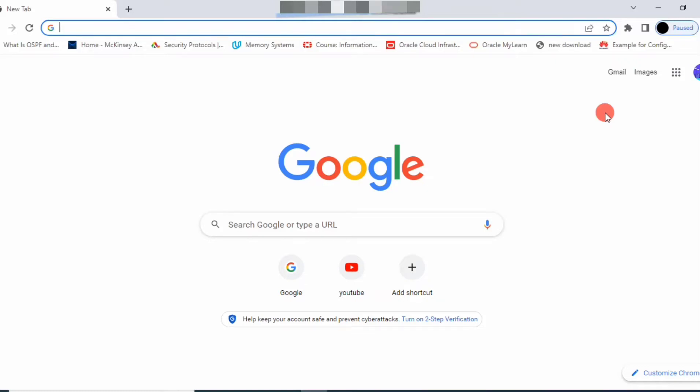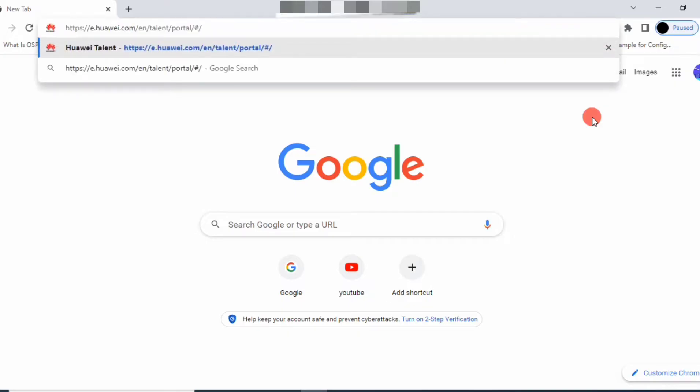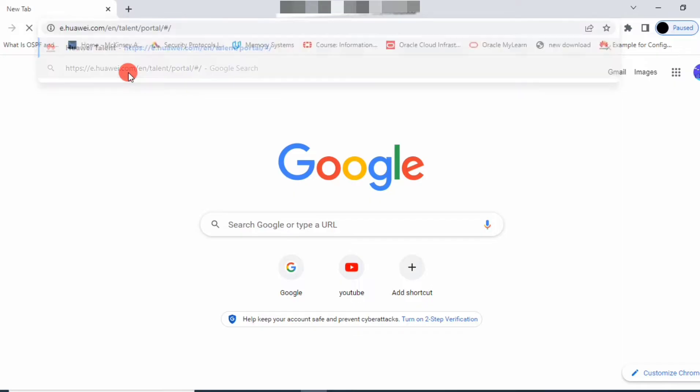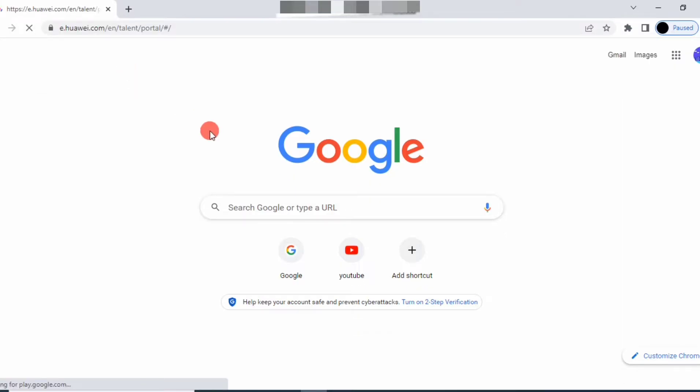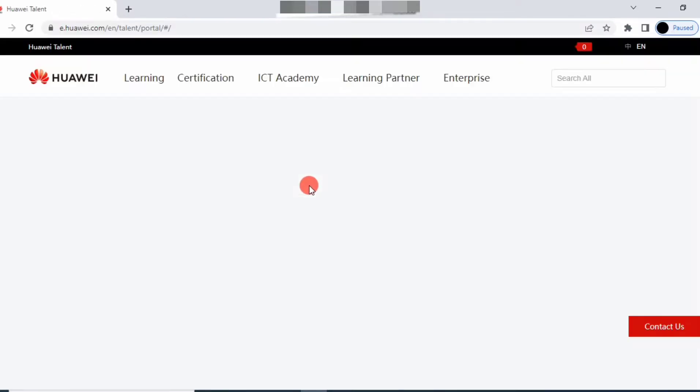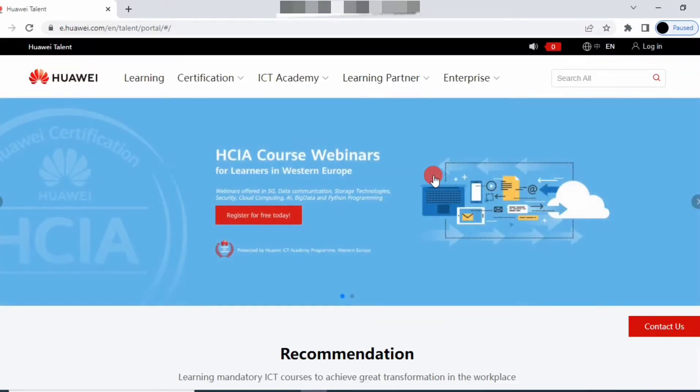Hello guys, in this video we'll see how to register in Huawei ICT Academy. Go to the Huawei website - huawei.com, e.huawei.com, or Huawei Talent. I'm giving the link in the description. You can see this is the link.